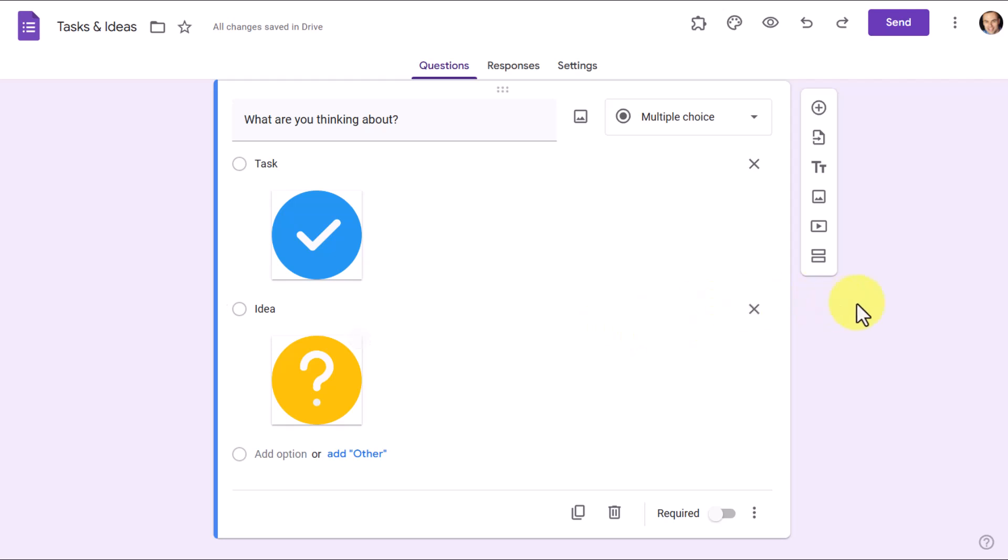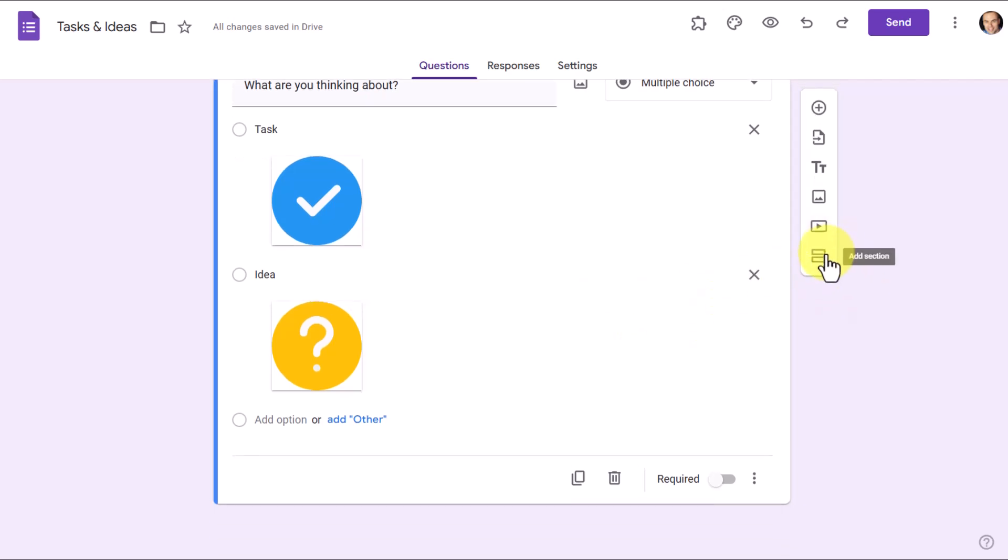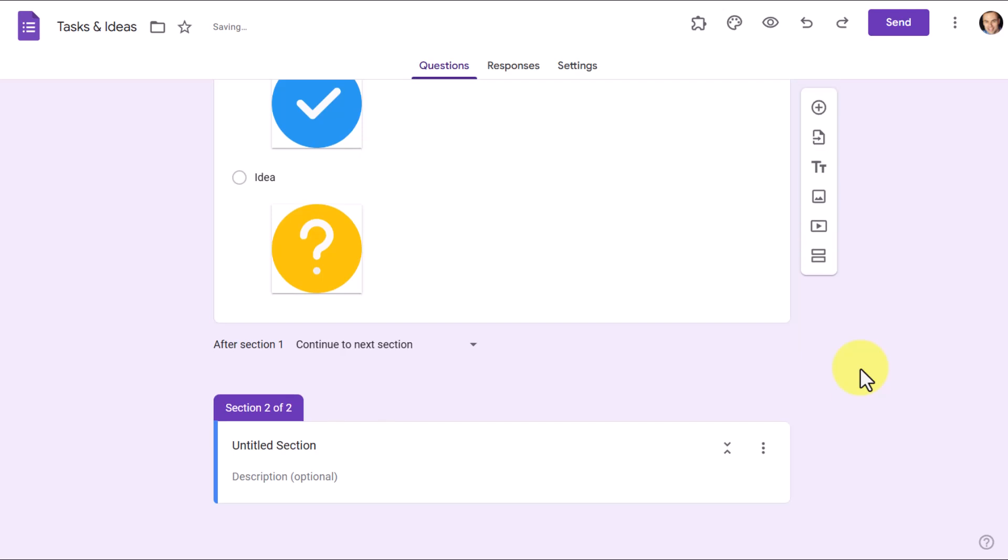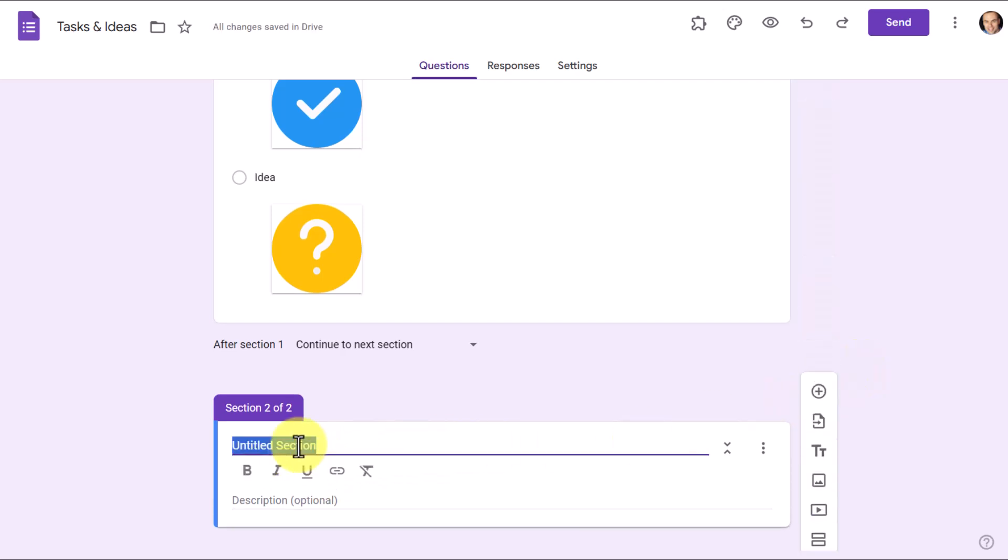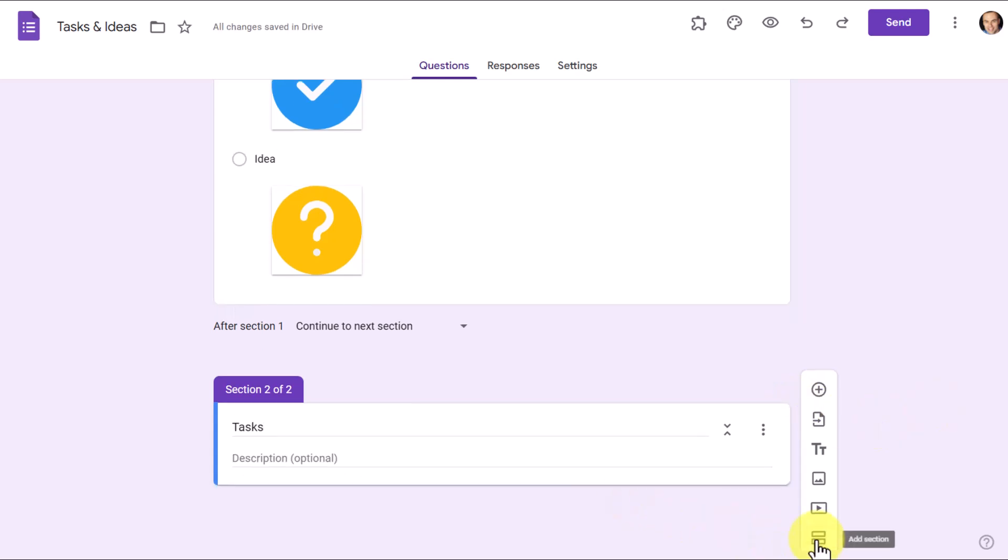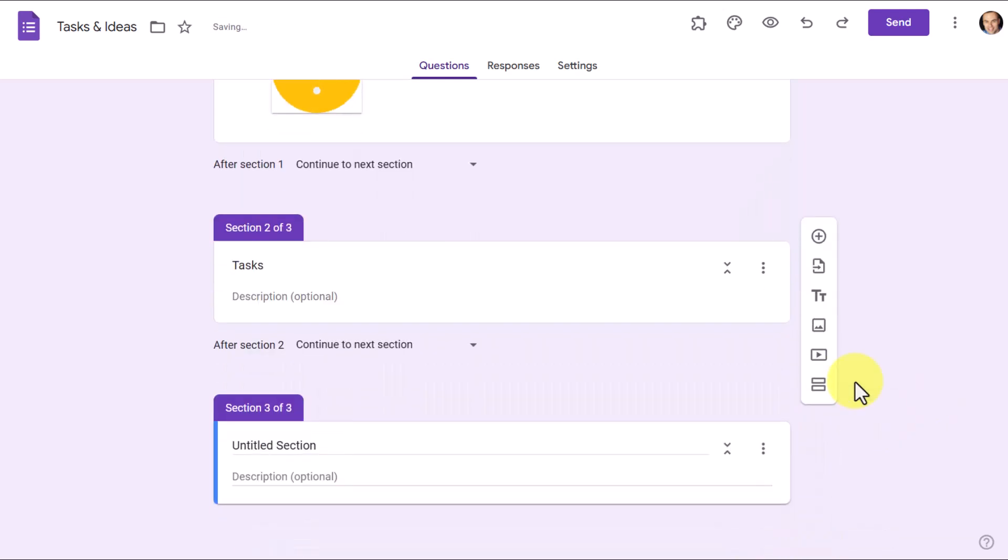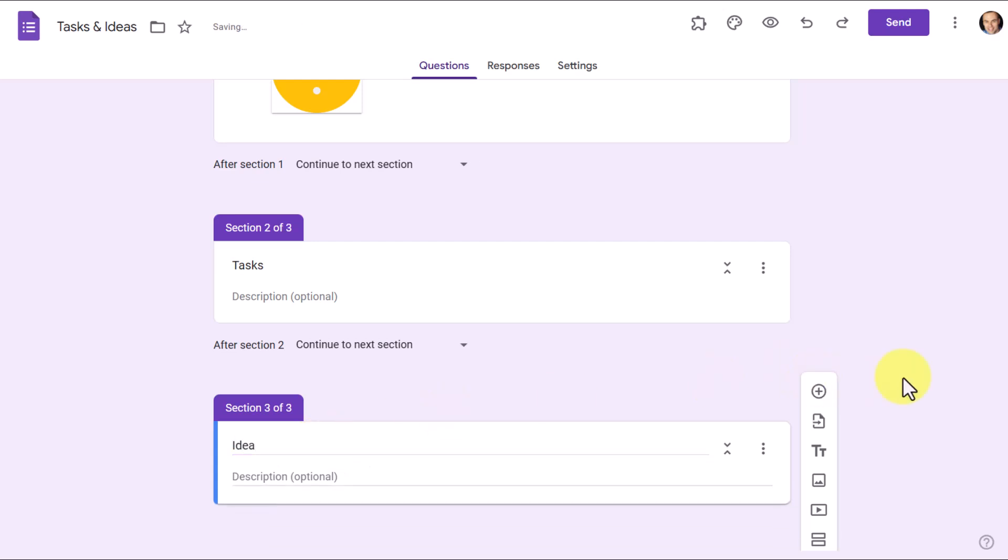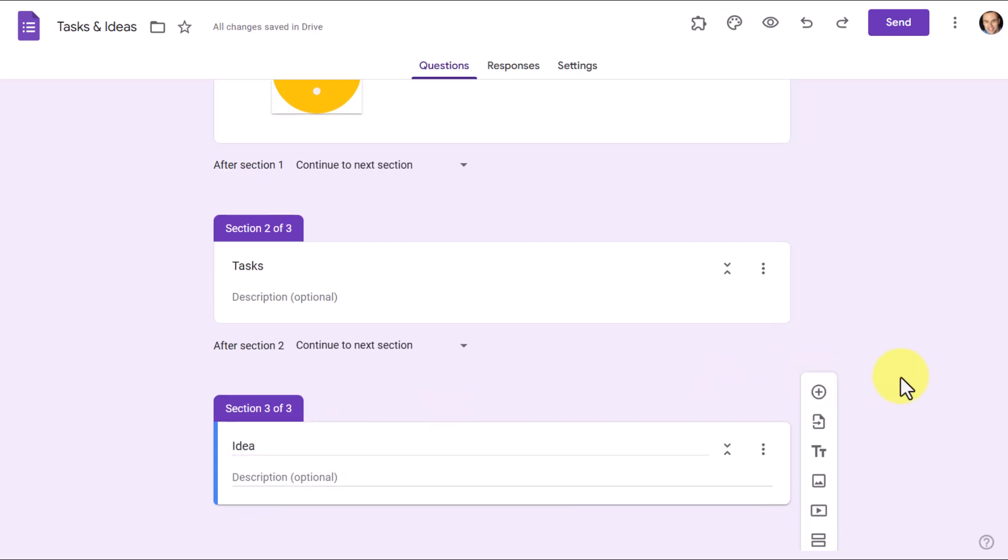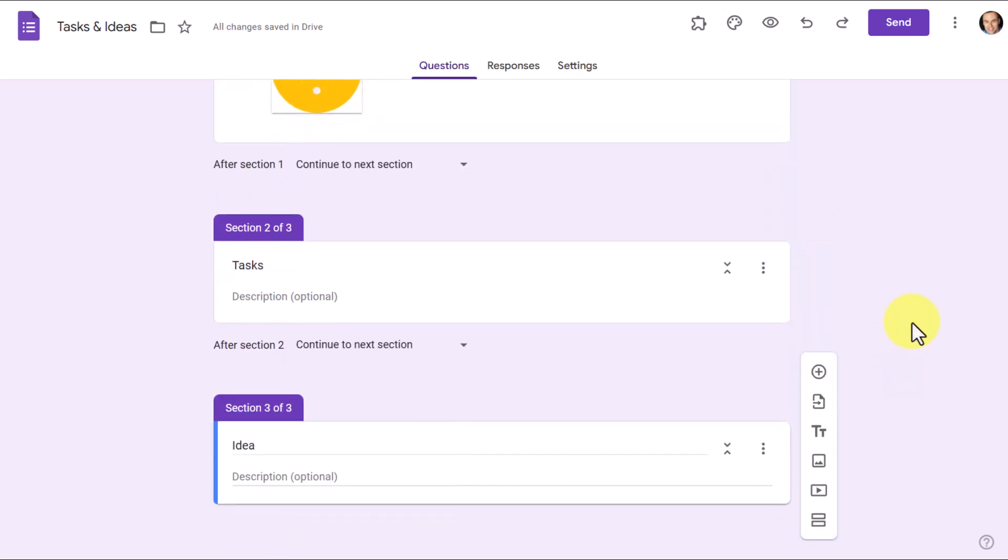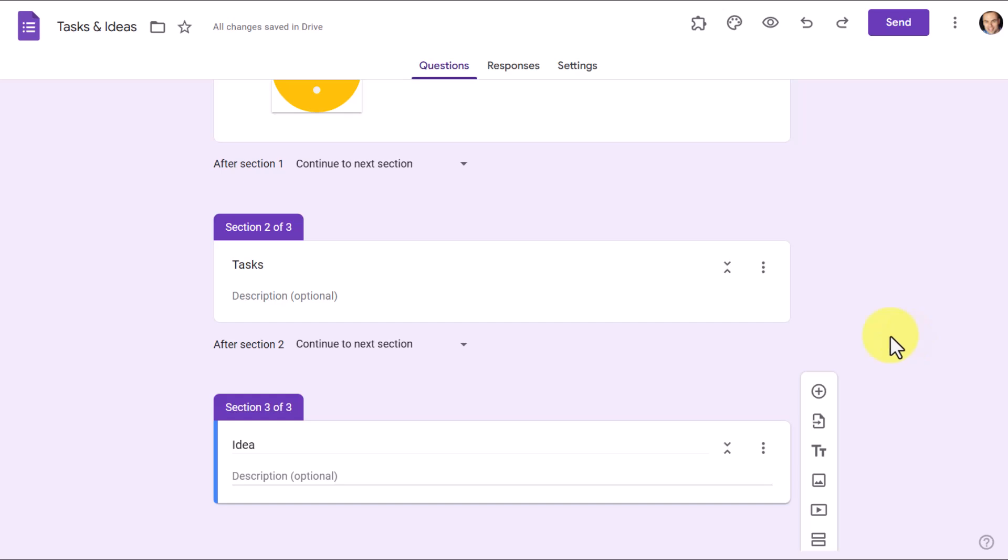Now, because we are going to use branching, meaning depending on which of these two we're going to send yourself somewhere differently, what we need to do is come over to the right-hand side and select Add a Section. And in fact, we're gonna add two different sections. The first one here is I'm just gonna title Tasks. And then down below that, we are going to add a third section, which I'm going to label as Idea. Now, keep in mind, you could add multiple sections if you want. If you wanted something beyond just Task and Idea, you could do that as well. But let's keep it simple with this example.